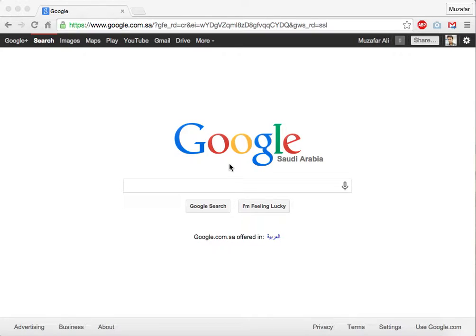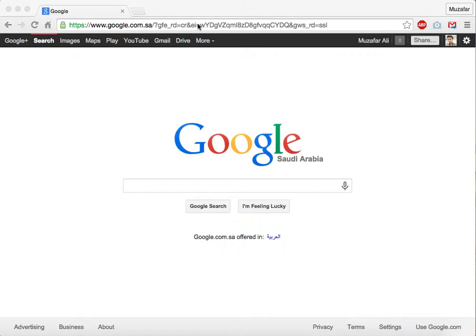Hey guys, in this lesson we are going to learn how to install Symfony 2 framework using Composer.